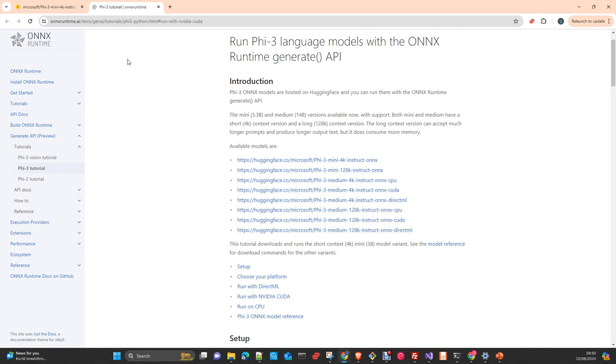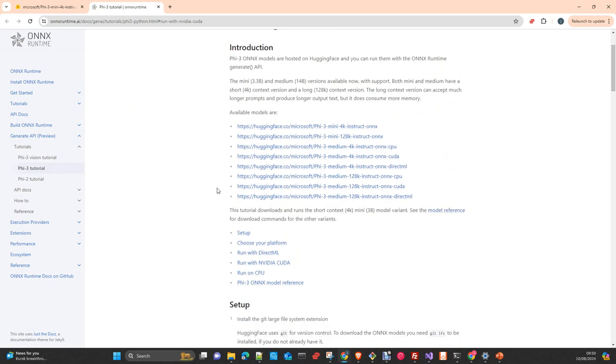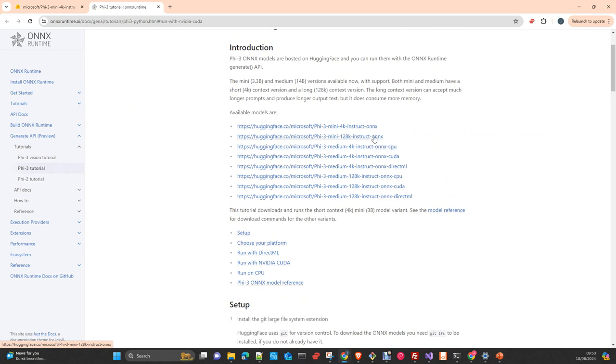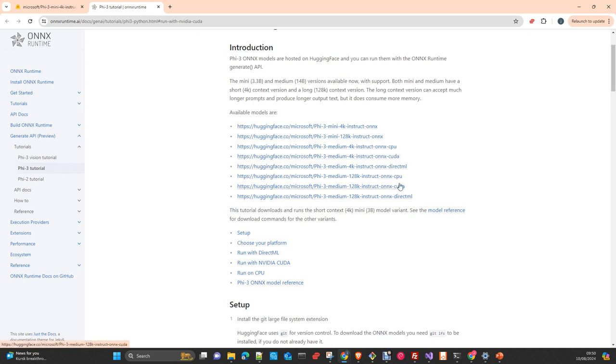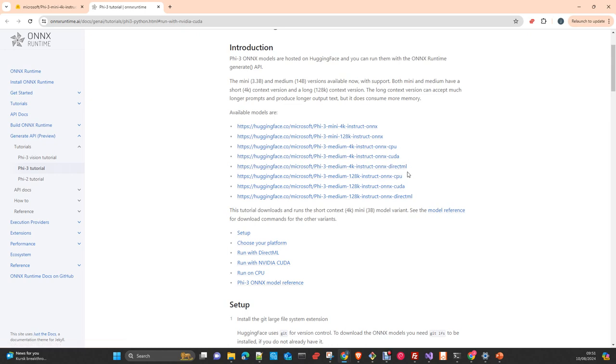Using the ONNX runtime, you can use or you have available different Phi-3 versions. All of them are quantized for different uses. As you can see, we have versions to run basically quantized or directly quantized for a specific target or execution provider. You can execute this on CPU, on an NVIDIA CUDA means NVIDIA GPU or using the DirectML which is the Microsoft library to run ML models in GPU. Also NVIDIA or even Intel GPUs.